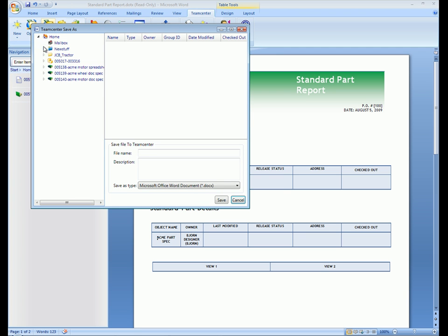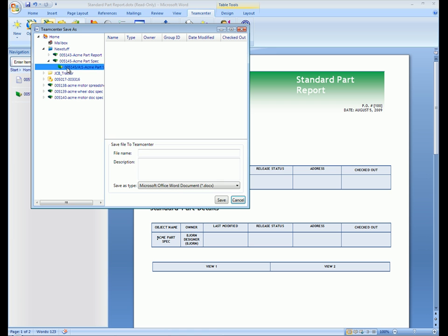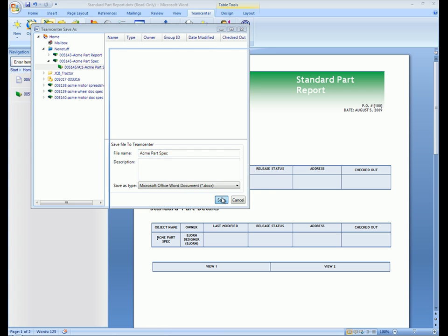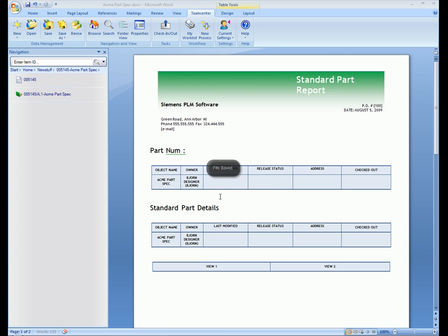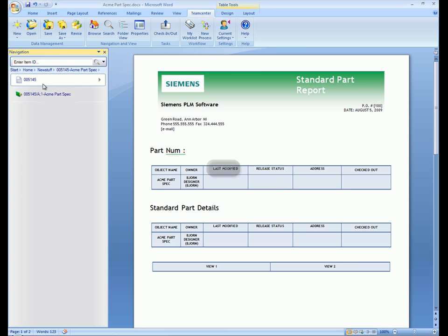We now save the Word document to Teamcenter Express, navigating to the item revision we created earlier to link the new document. When we select the item revision in the Navigator, we can see the link to the new Word document.